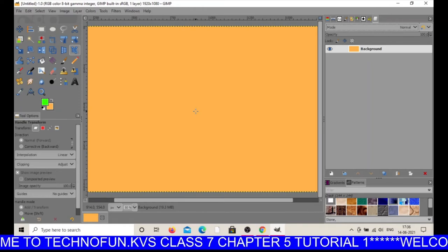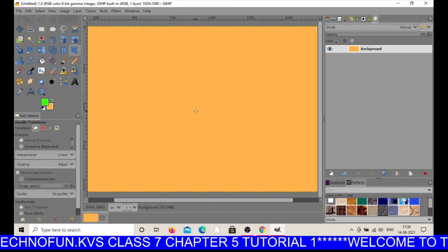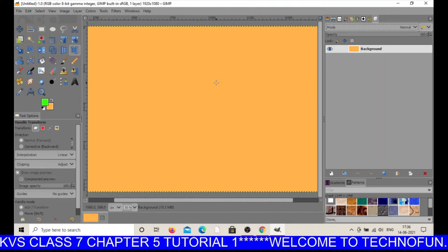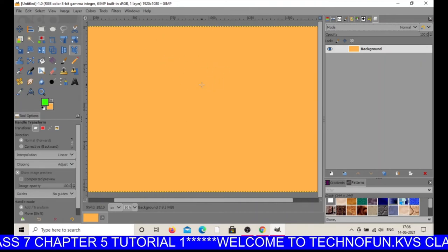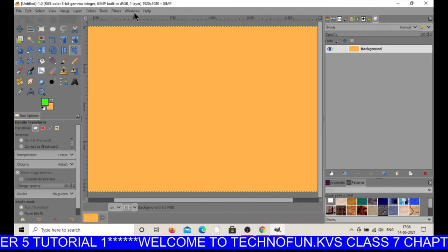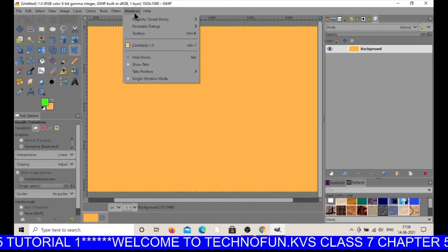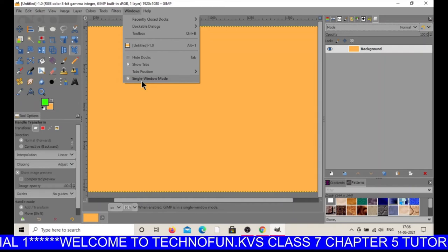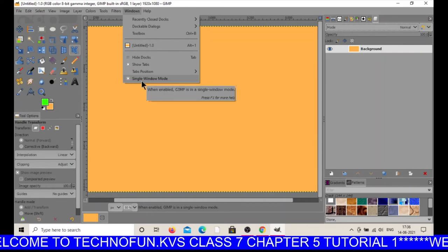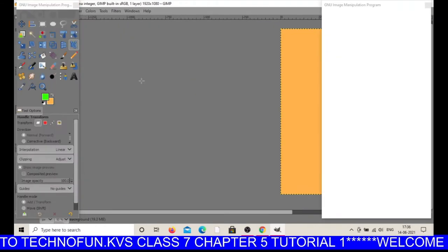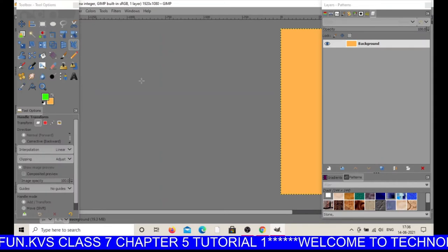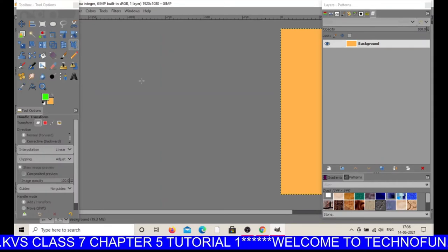There is one option — if we want, we can change this mode into single window mode by clicking on 'Window' and then selecting 'Single Window Mode'. This is the single window mode.